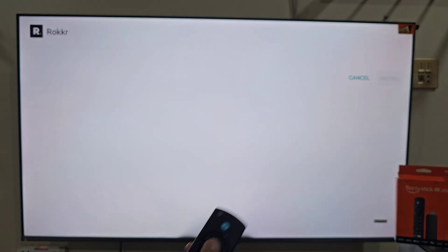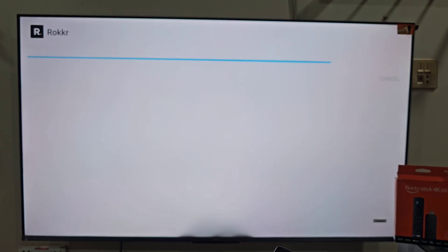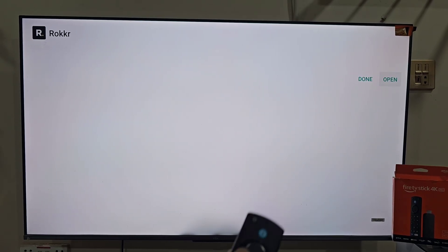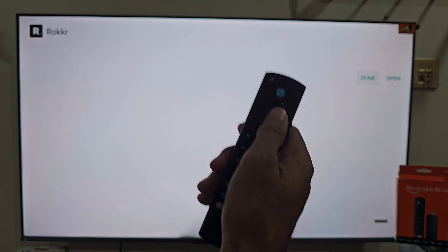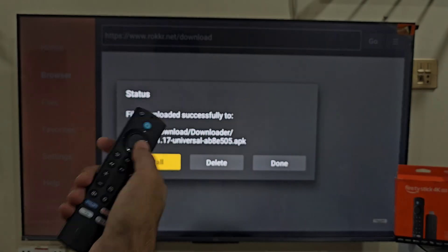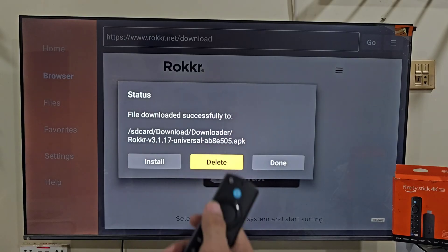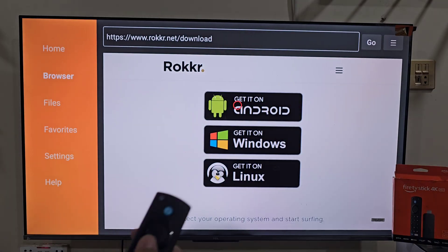Once the app is downloaded, it will take you to the installation process. Move right and click on Install. Give your system just a few moments until the app is installed on your device. Once installed, hit Done and delete the backup files, because we don't need them taking up our available space. Click Delete, move left, hit Delete.